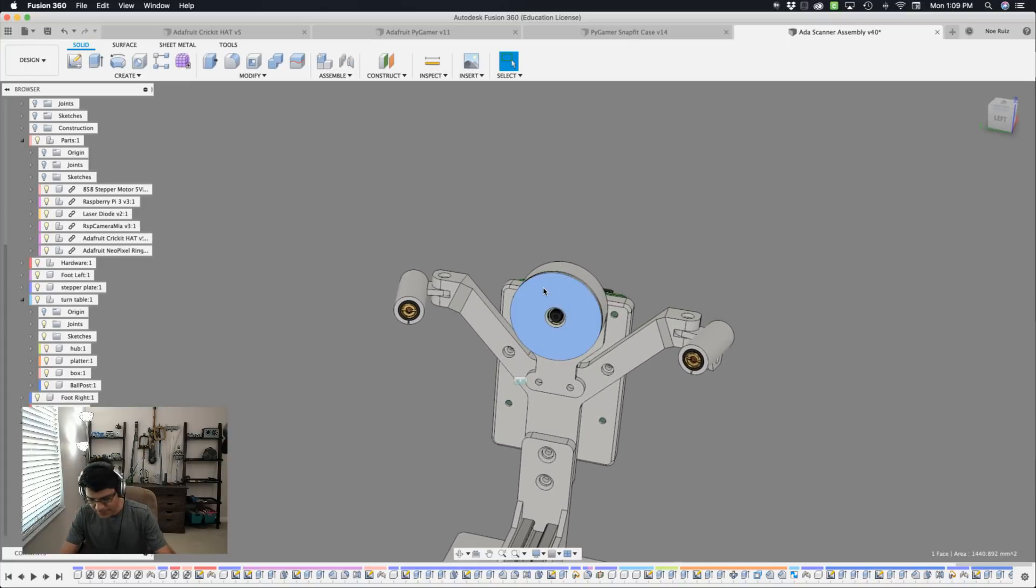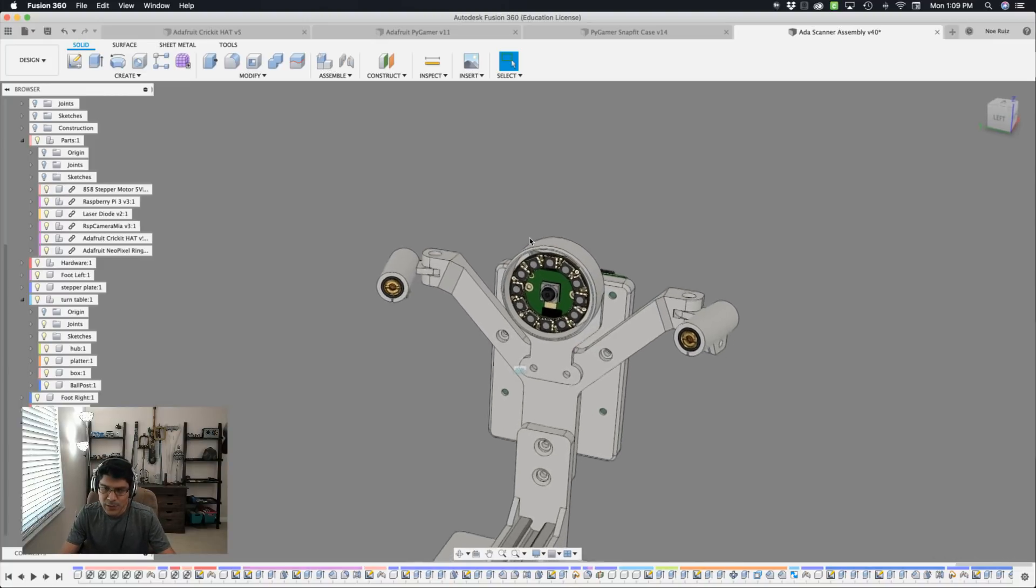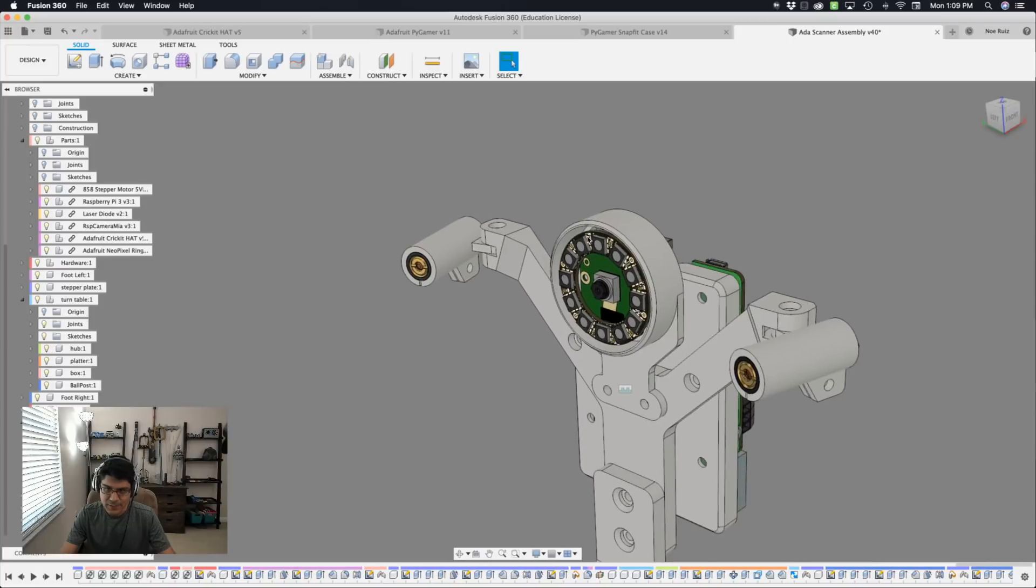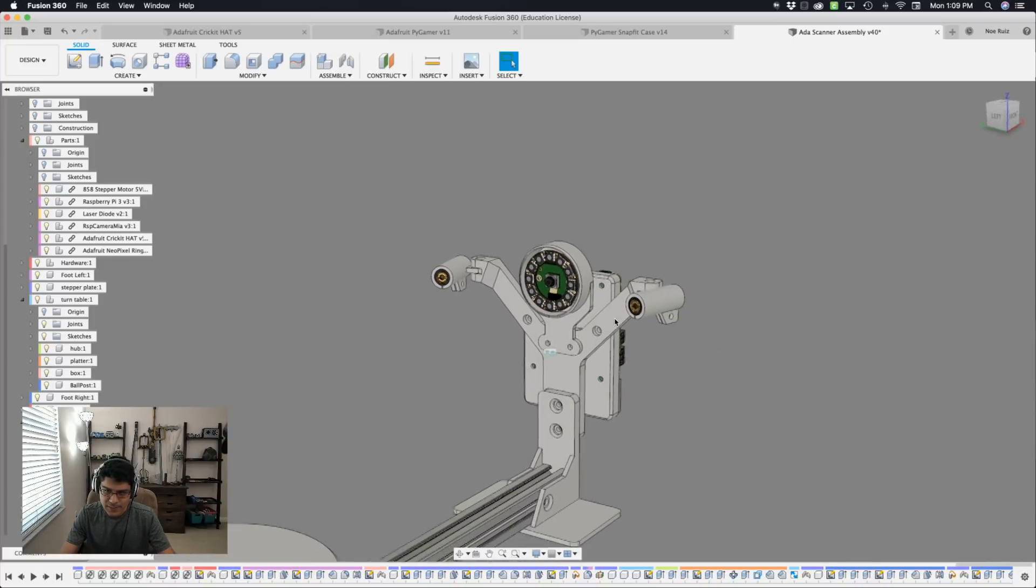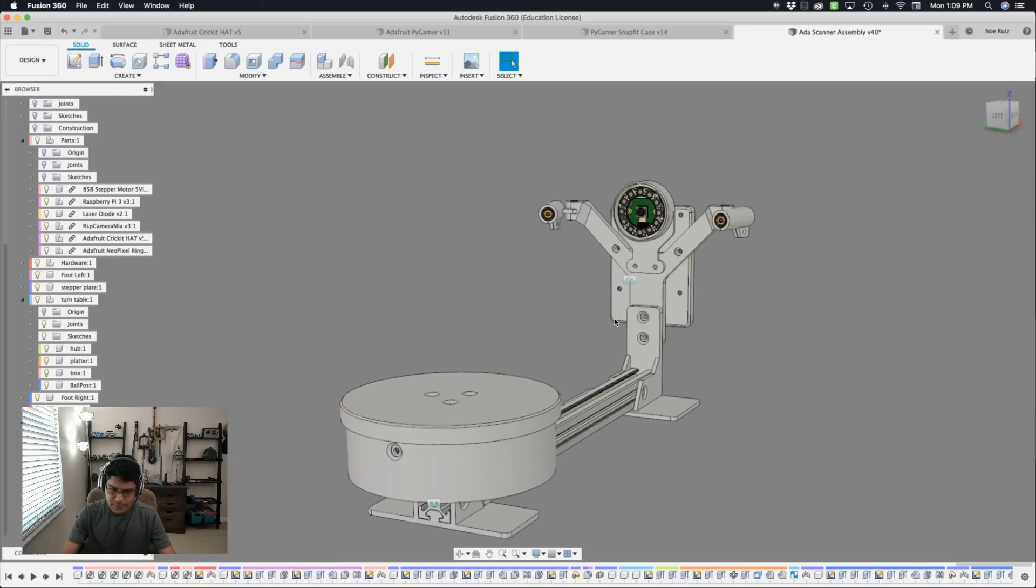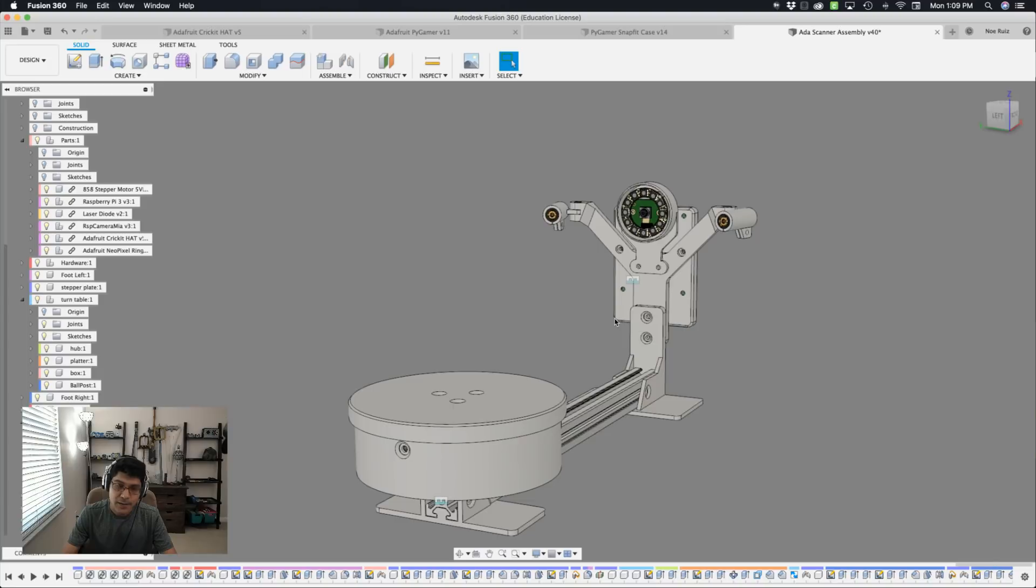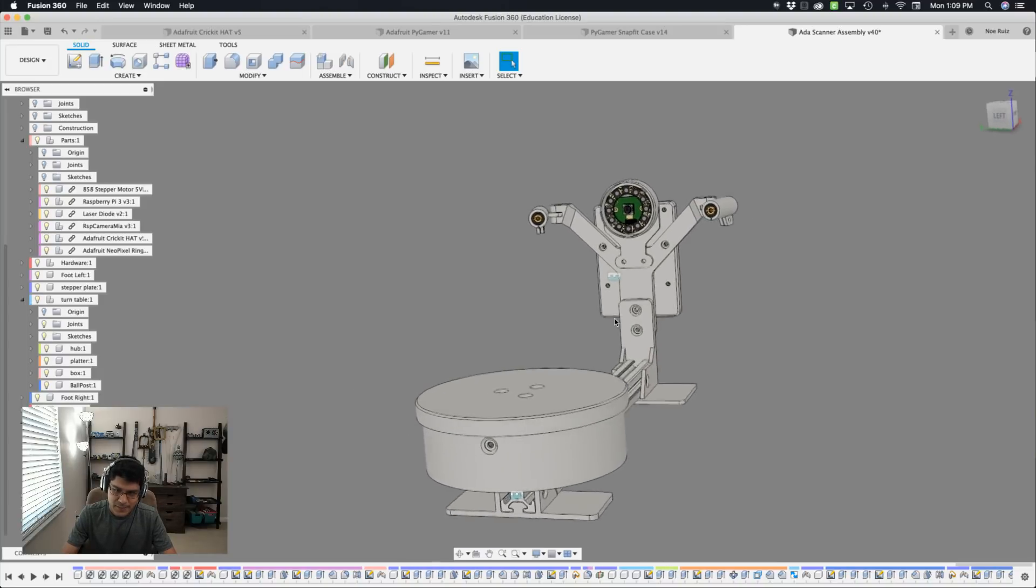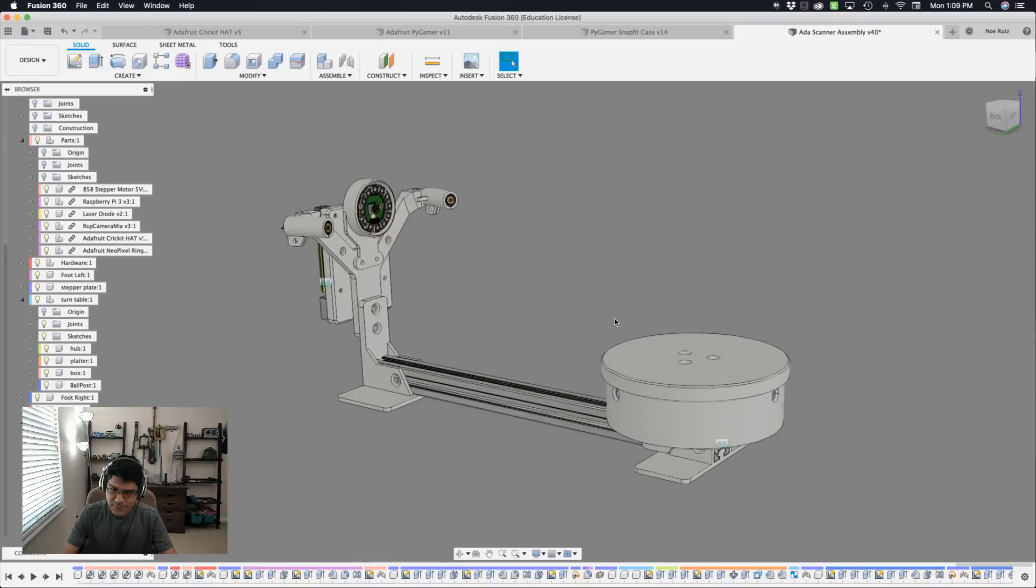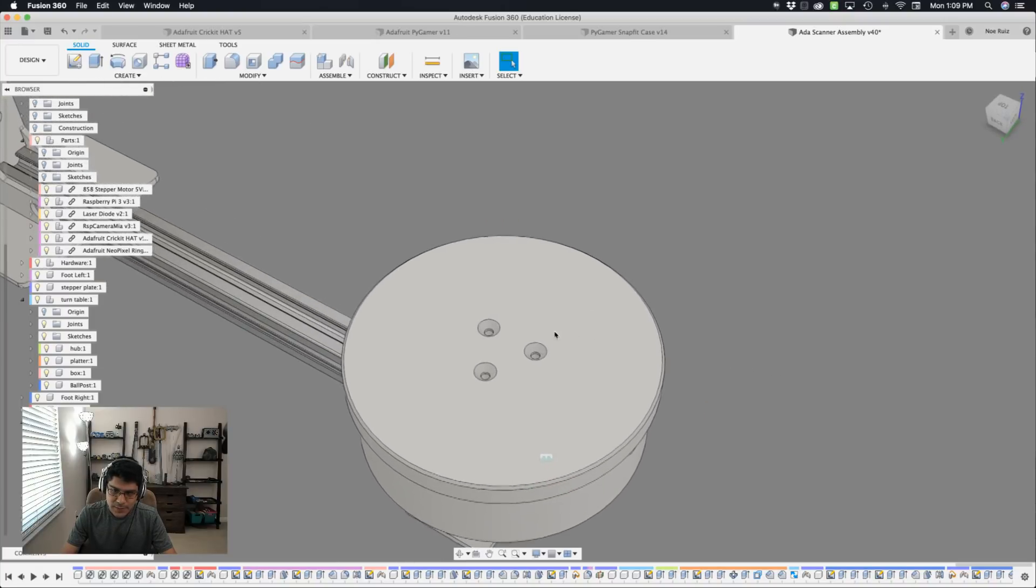And for additional lighting, if we take the camera cover off, we can see we also have a 12-neo-pixel ring. This will give you external lighting and will give you a pretty good scan, hopefully. We are still working on the software. This is going to be a collaboration project with Dave Estels, who is porting the open-source 3D scanning software for CircuitPython. So this is going to be a pretty interesting project.